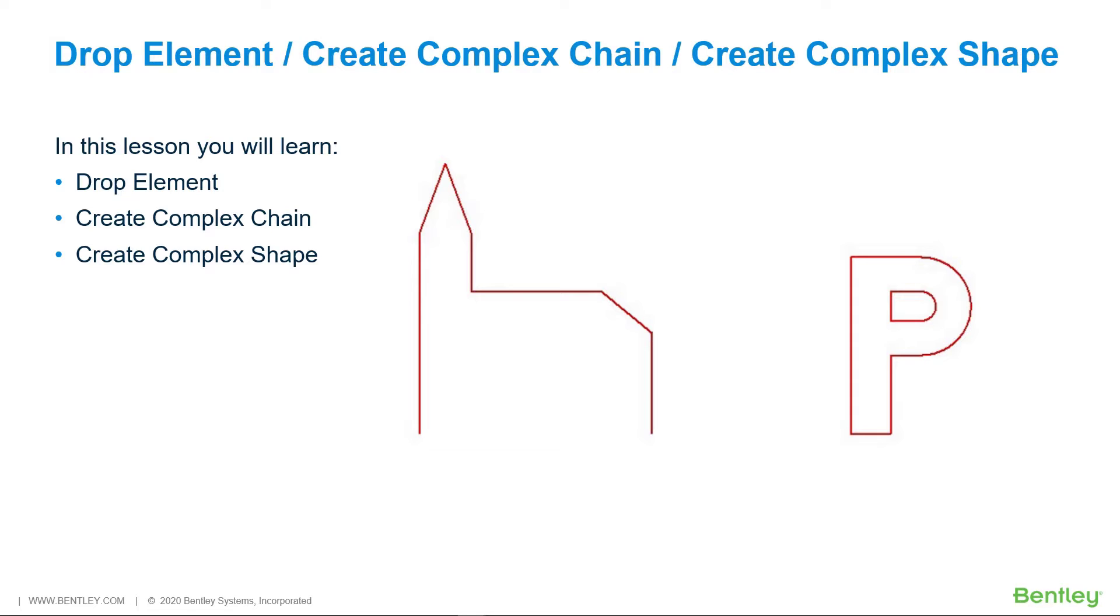In this lesson, you will learn Drop Element, Create Complex Shape, and Create Complex Chain.